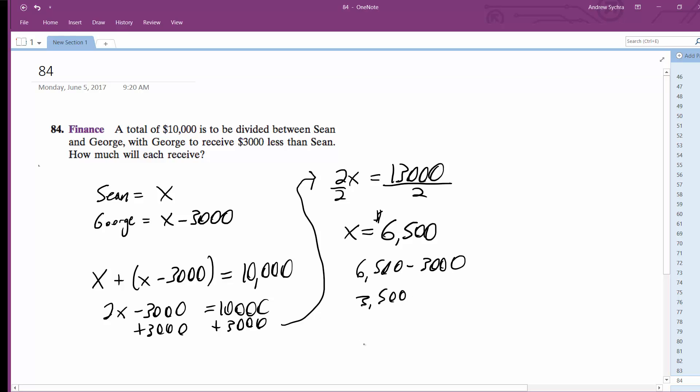Alright, so that means Sean is equal to $6,500.